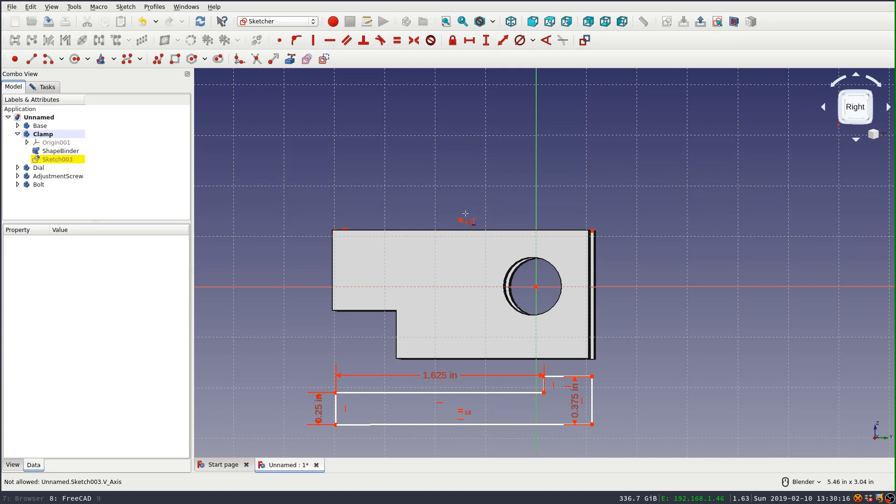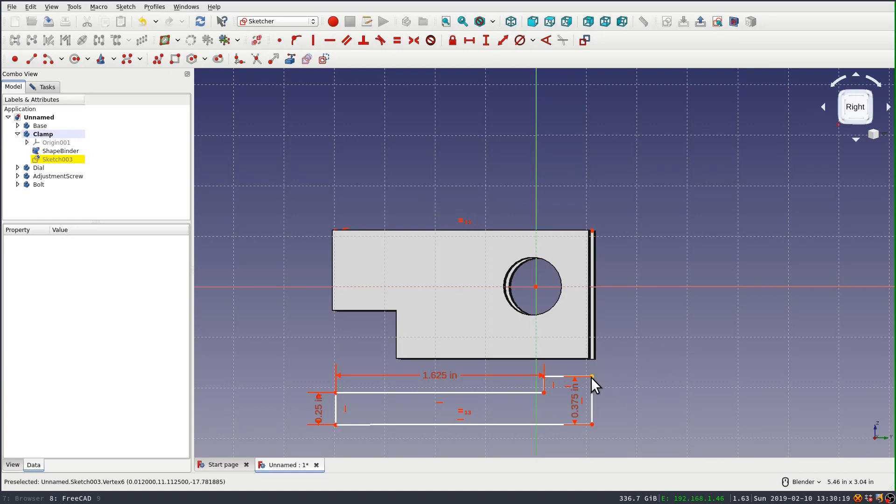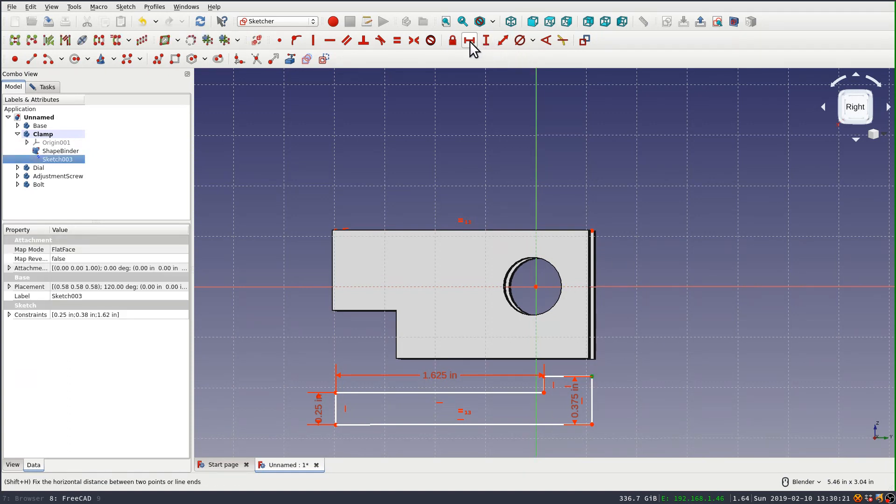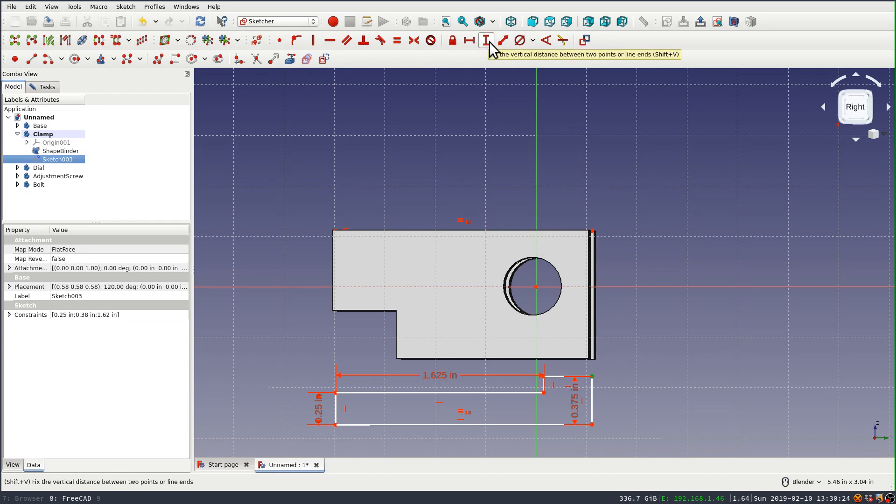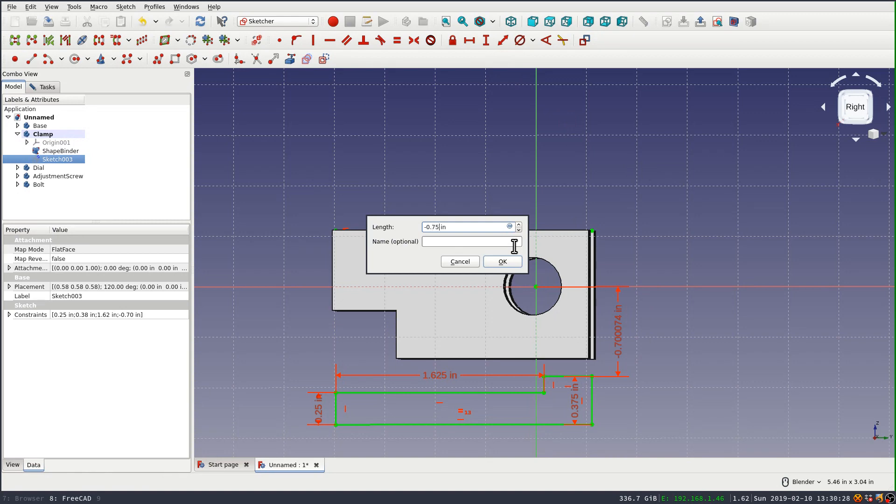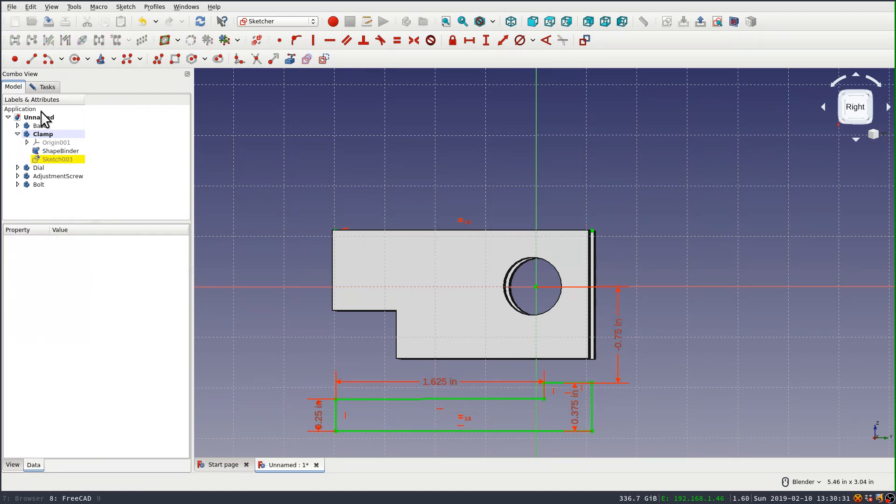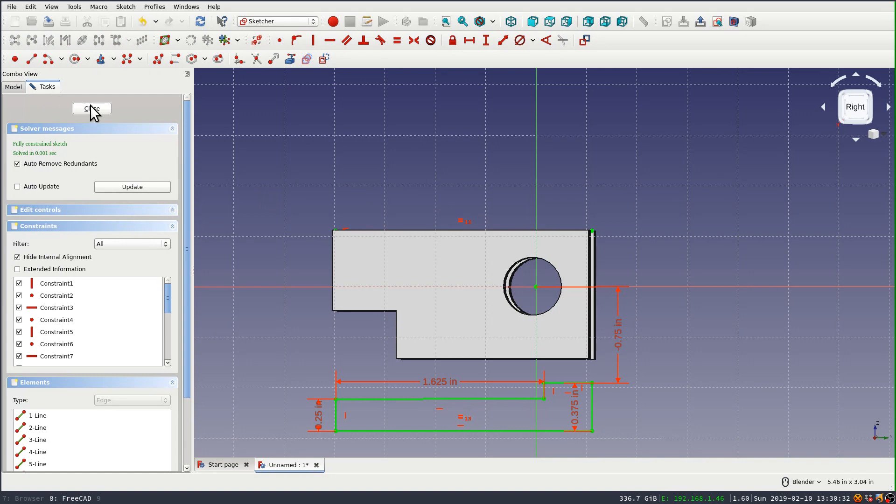And I just need to select one point. It'll automatically use the origin if there isn't another point. So I'll set that length constraint. It wants it to be at least negative 70. I'll set it at negative three quarters of an inch. And you see, I'm fully constrained. And again, I'm ready to pad this out.